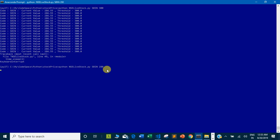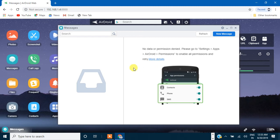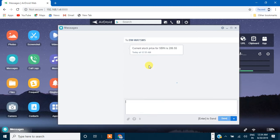Now running the code with threshold 280 — since the price is above 280, it shows 'stock price is up' and 'message send is successful'. Going back to the AirDroid screen, you can see a message has arrived: 'Current stock price for SBIN is 286.55'. You can also add a beep or other alert. This was the whole objective of this session — how to send a message to your mobile when the stock price is high so you can sell at the right time.